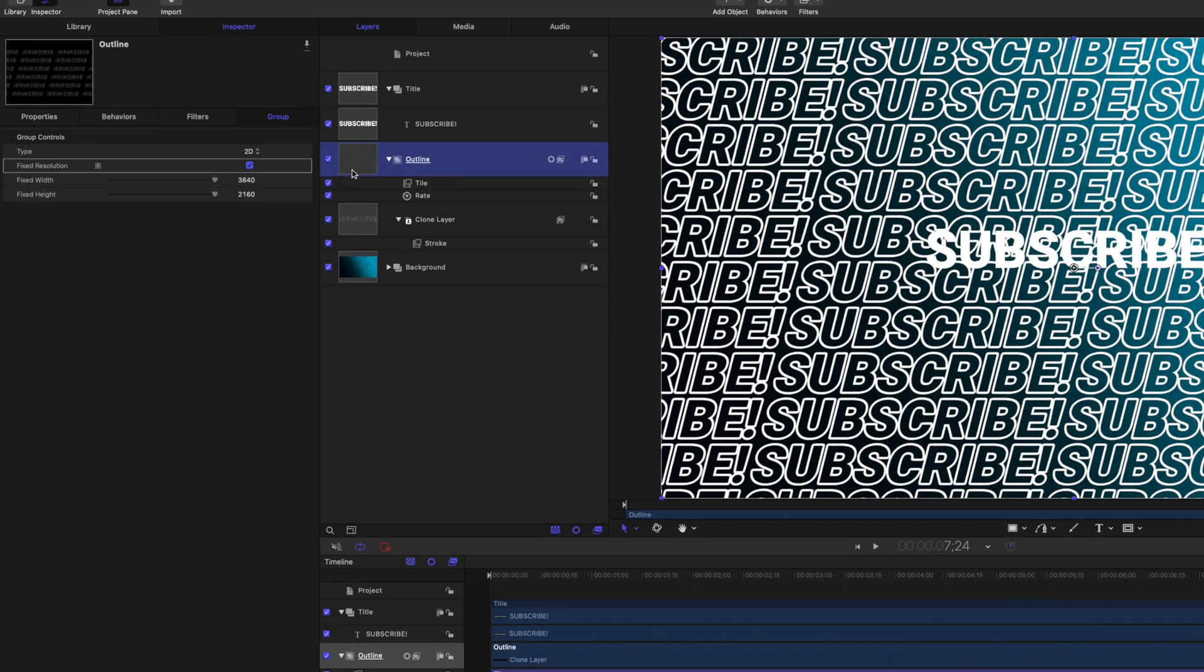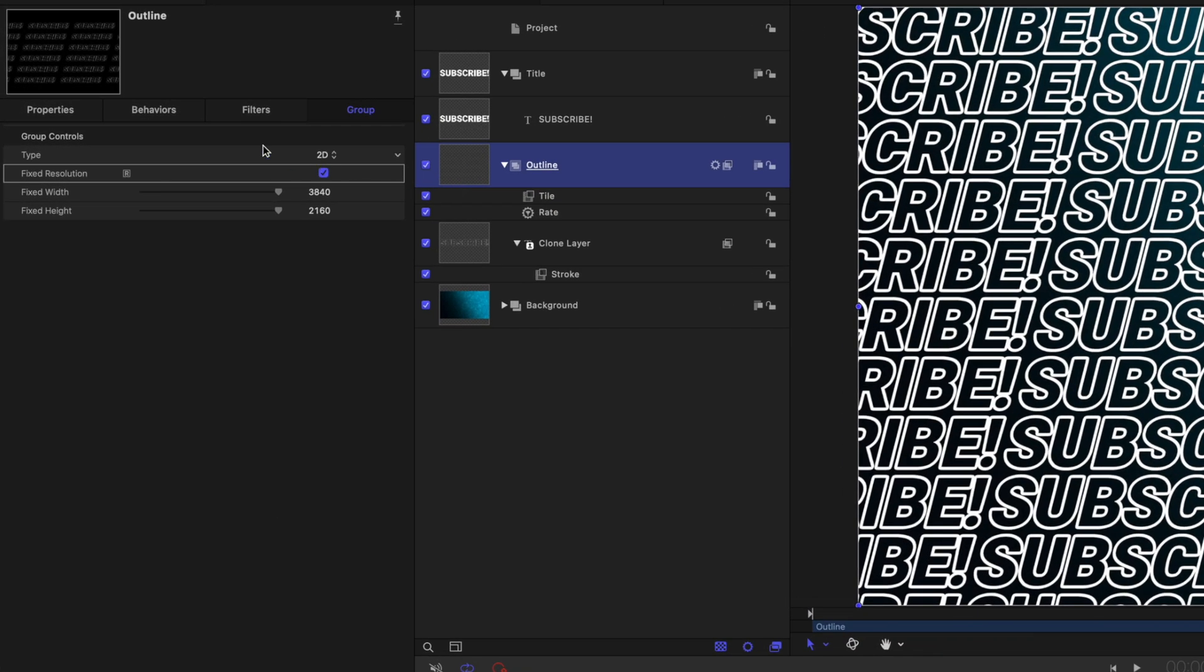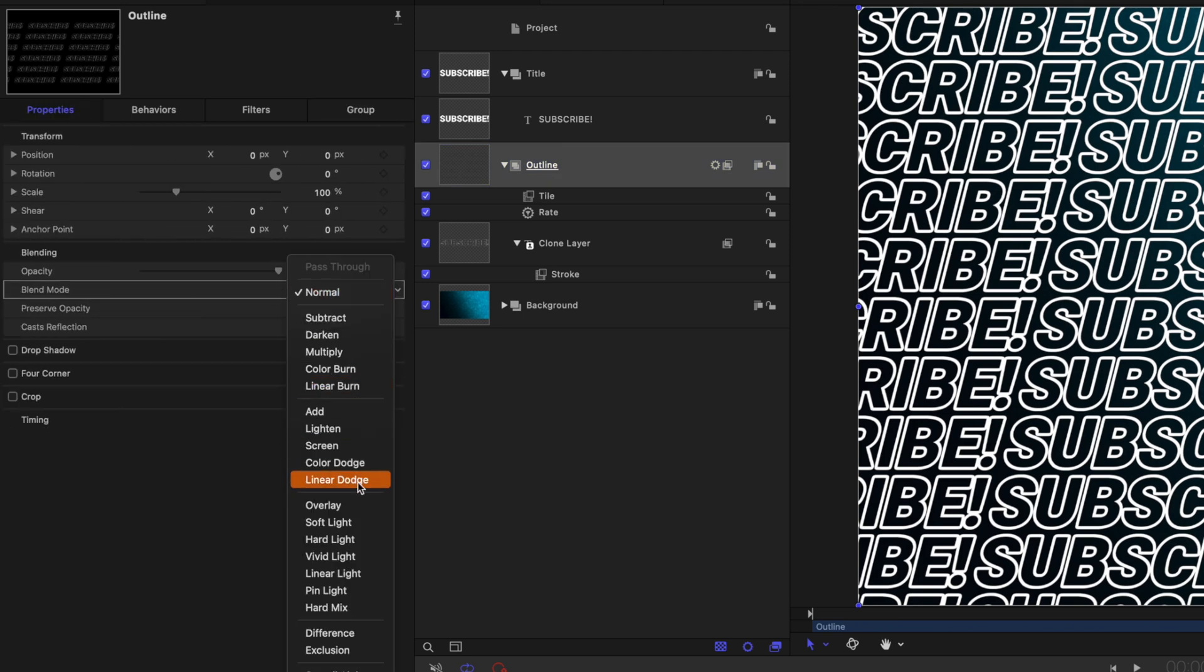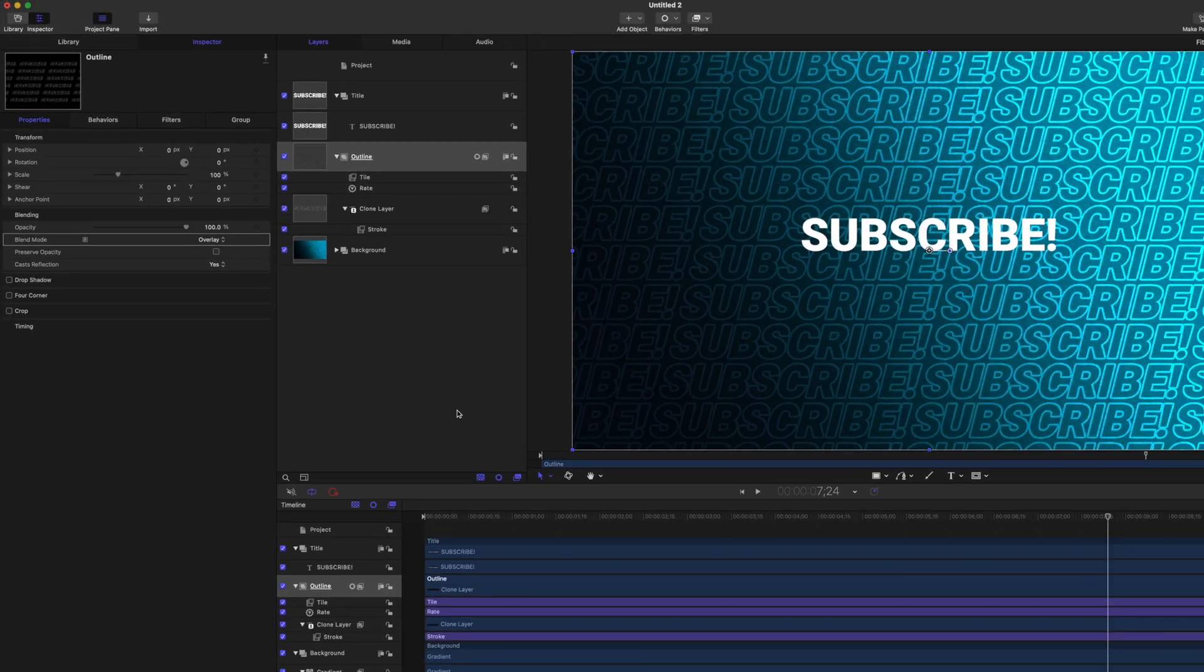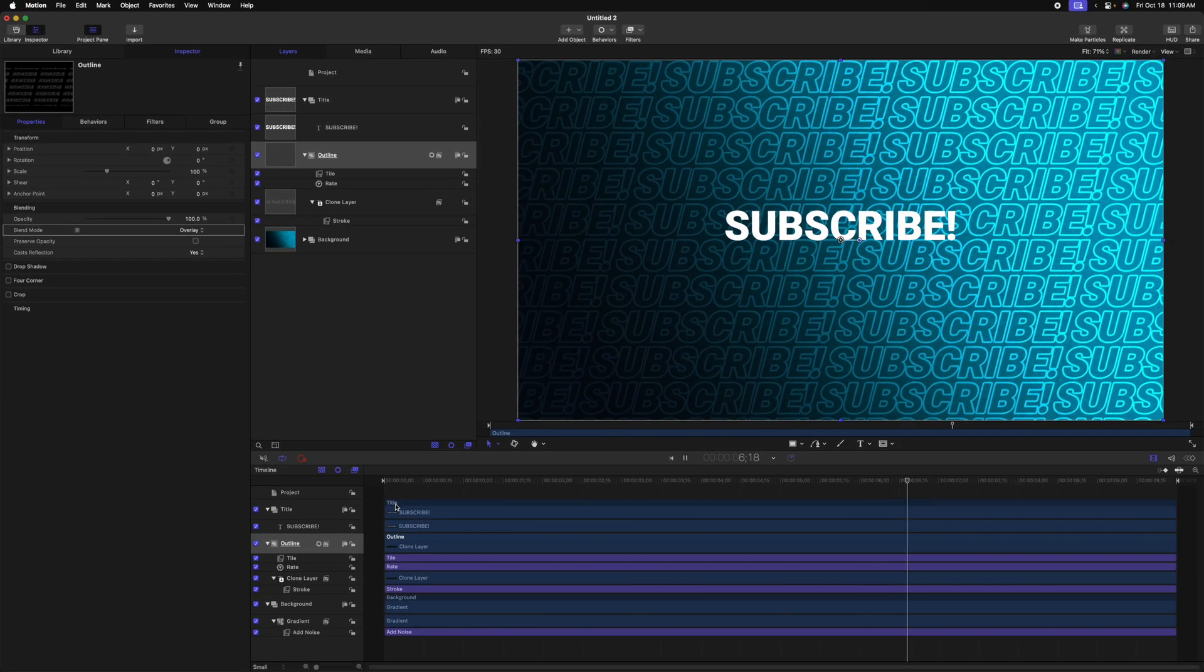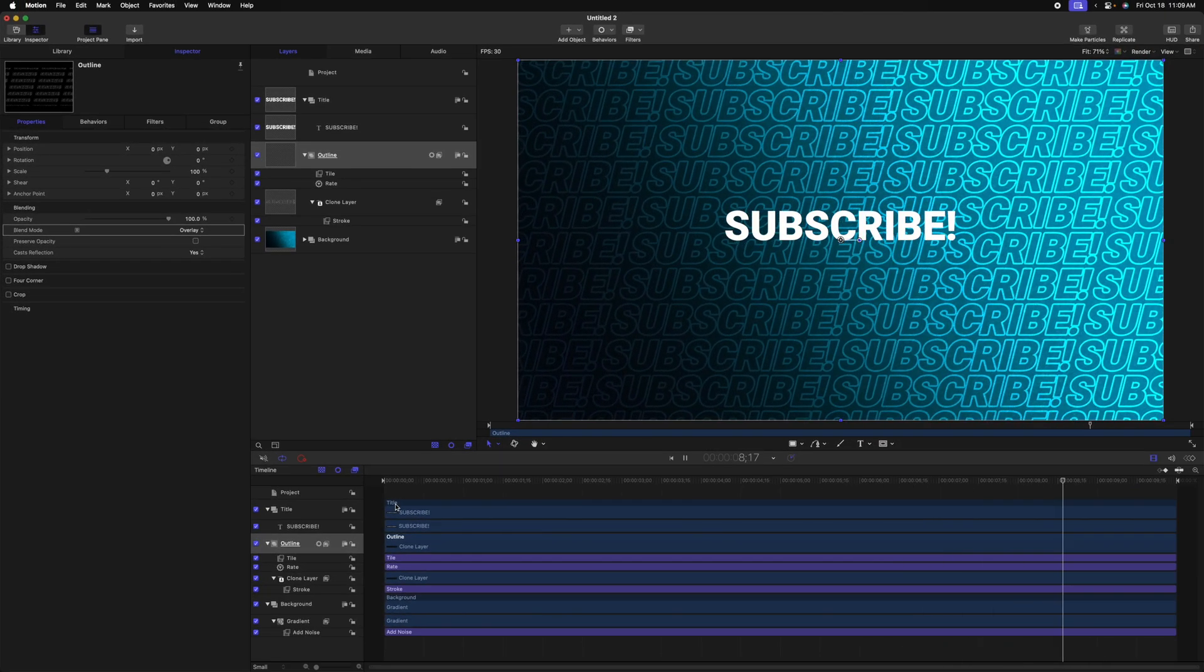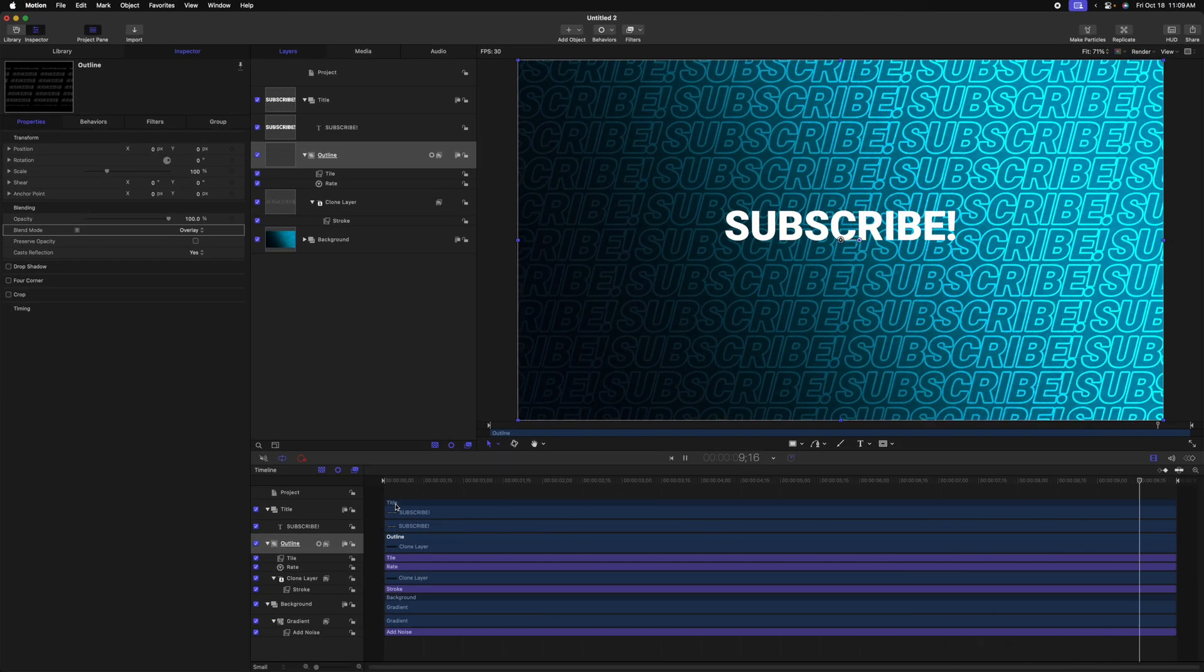We'll go up to the outline parameter, we'll go over to properties, and we'll locate the blend mode. Let's change it from normal to overlay. So if you ask me, this is looking really nice, but there's a few other steps I want to take to bring it to that next level. But before we do,